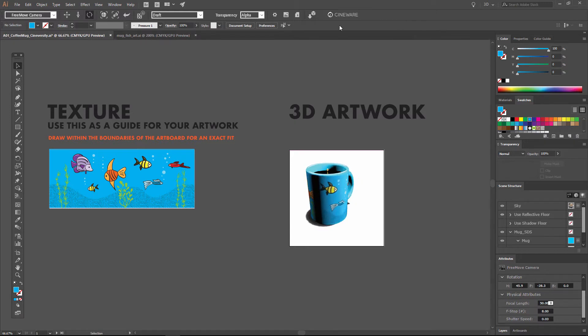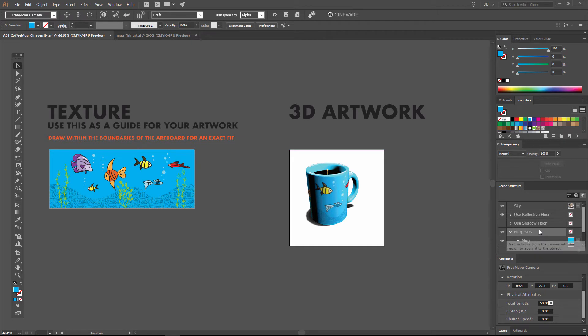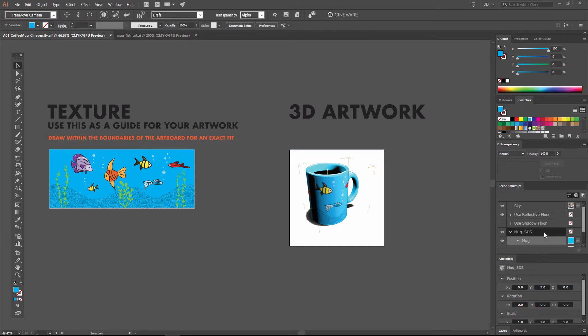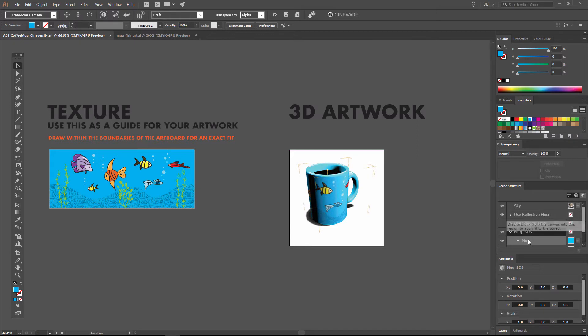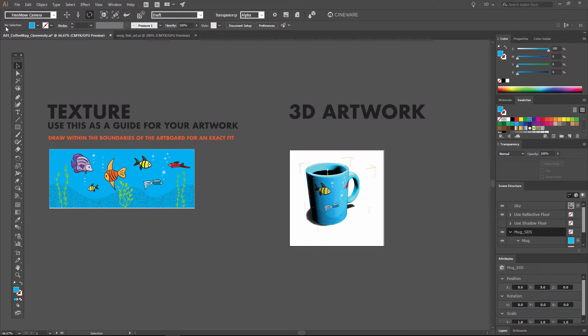We can also click on this rotate icon and drag in order to rotate the view around the object. And this rotation is going to depend a little bit on which object is selected here in the scene structure panel. So if we want to make sure that we're rotating around the mug, we should select the mug object before we rotate.